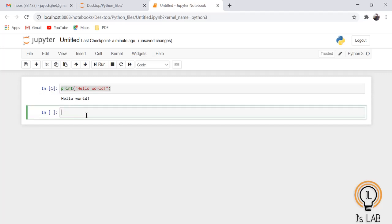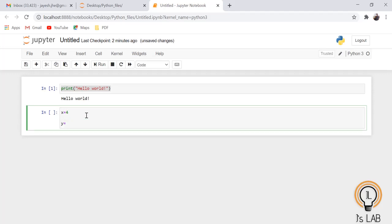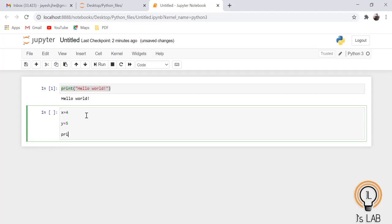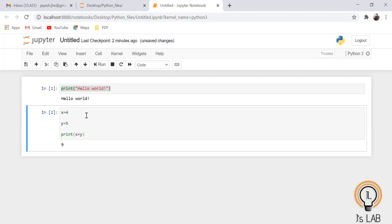Now I will assign a number. x equals 4, y equals 5, then print x plus y. I will press Ctrl+Enter and the result is 9. So you have created one program that prints Hello World, and now you have assigned 4 to variable x, 5 to variable y, and printed their sum.